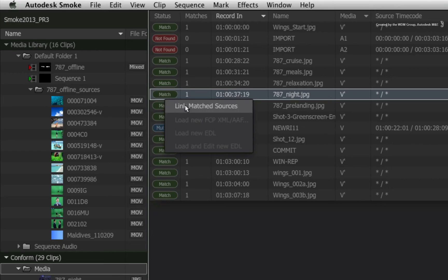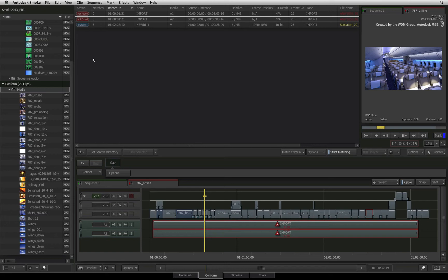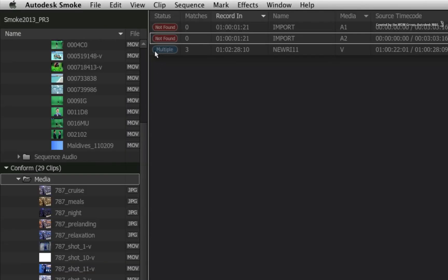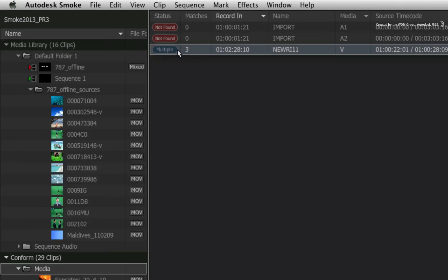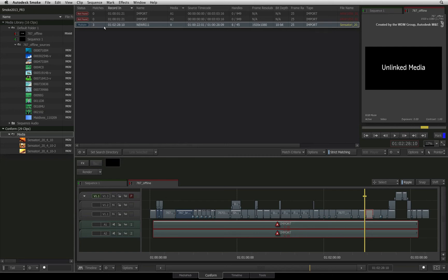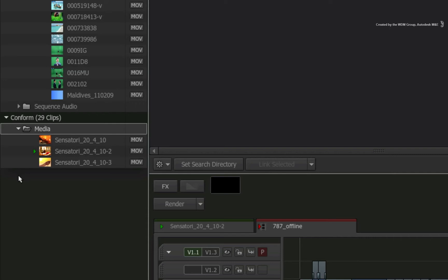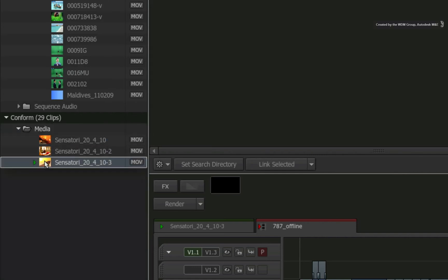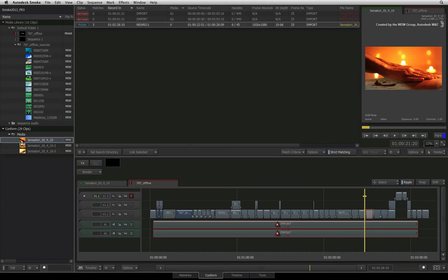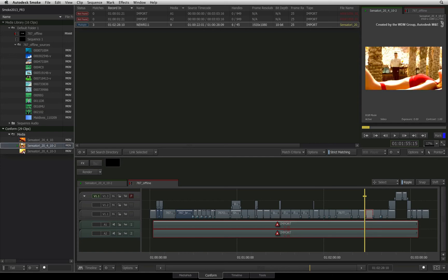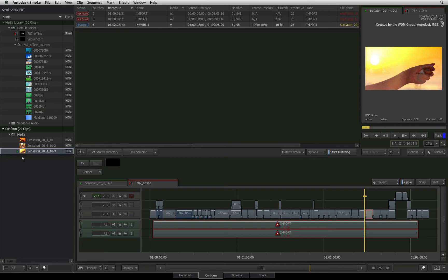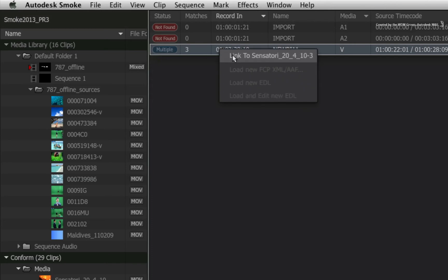Right-click on a matched entry and choose 'Link Found Sources' — Smoke links the JPEGs into the sequence, leaving a few more challenges. Here is another instance you might encounter: the status column for an entry says 'multiple', meaning Smoke has found three matches for the same entry. The conform section underneath the media library shows all potential matches for the selected event list entry. You have two approaches: the first is to manually choose your match and force it to link to the entry in the event list by selecting a source clip and using the right-click menu to link it to the selected entry.